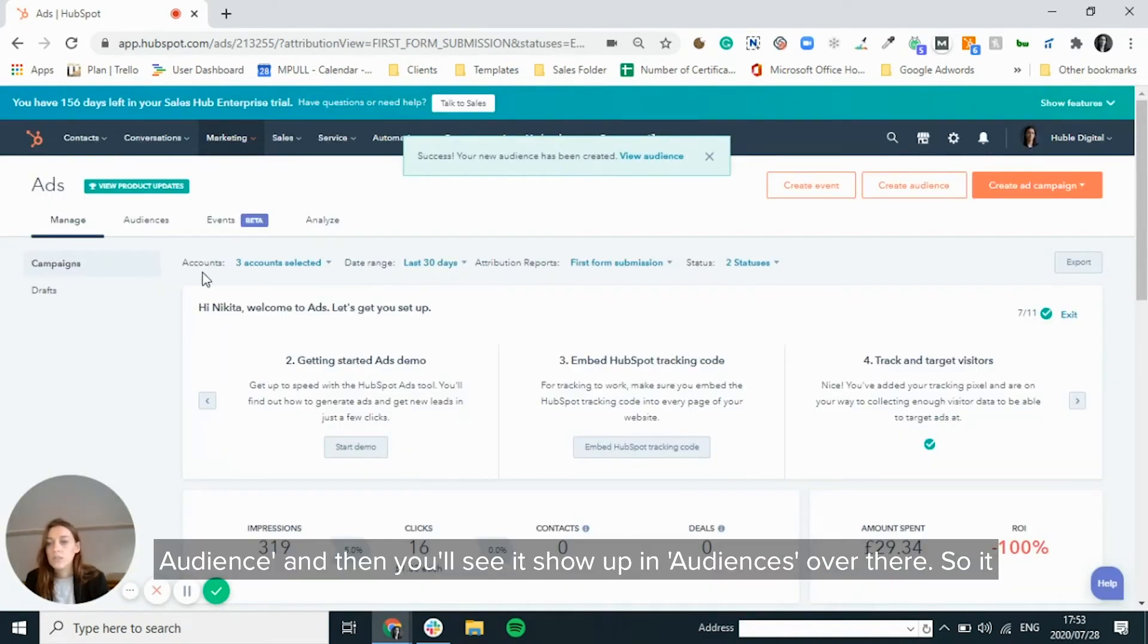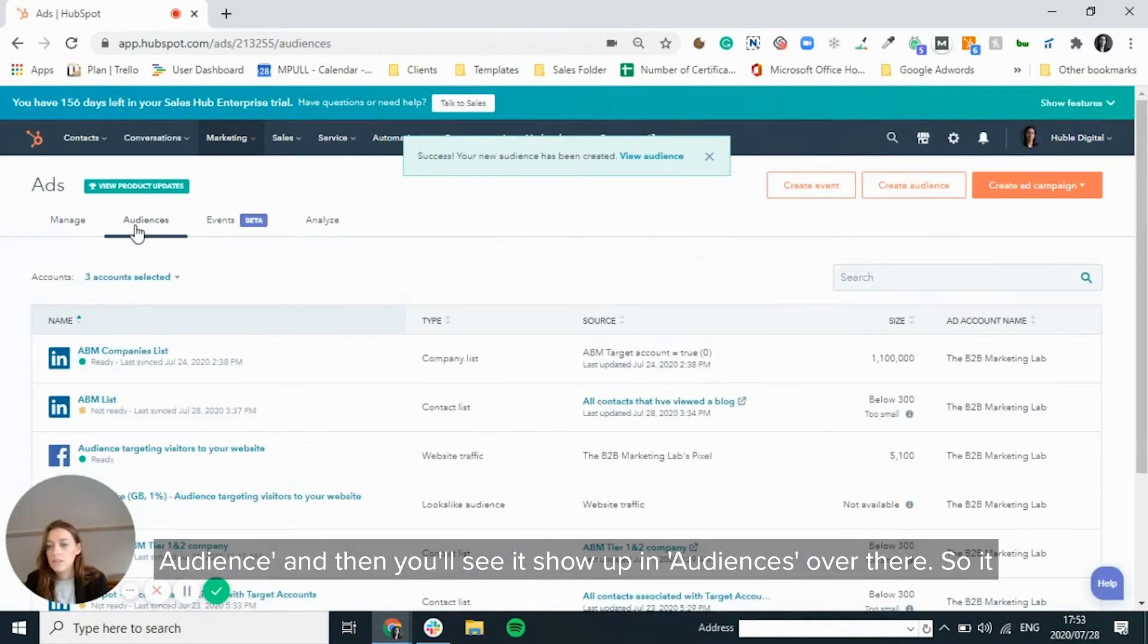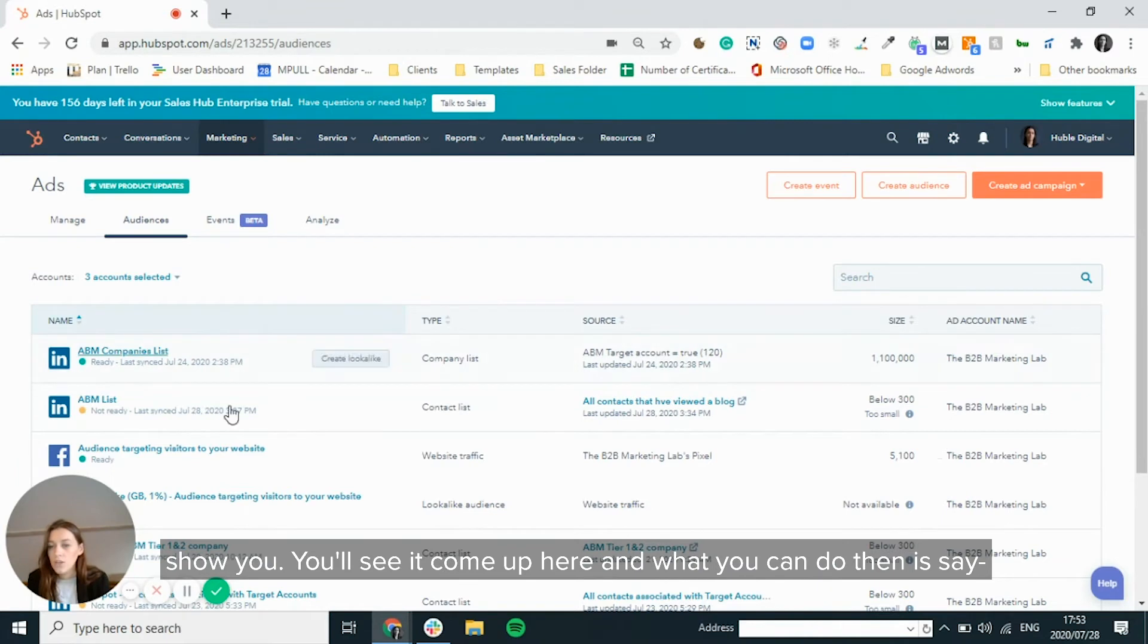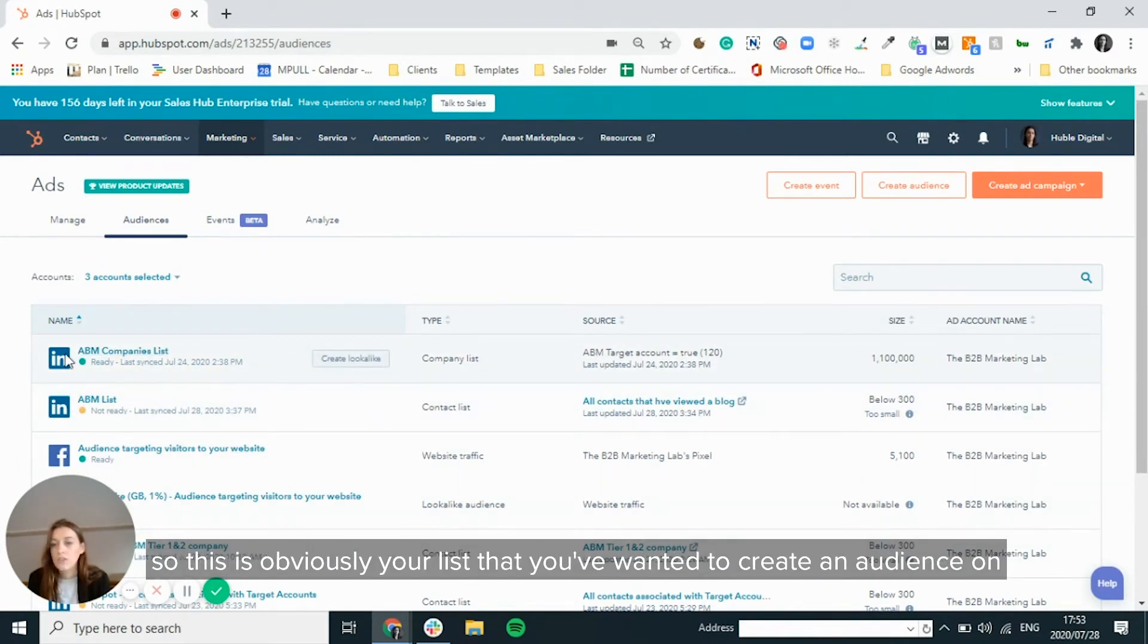And then you will see it show up in audiences over there. So it does take some time to sync. So for the purposes of this, I'm just going to show you, you'll see it come up here and what you can do then is say,